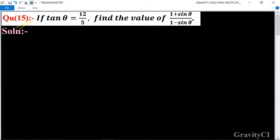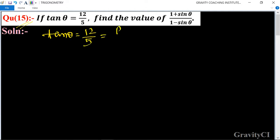Trigonometry question number 15: if tan θ is equal to 12 upon 5, find the value of 1 plus sin θ upon 1 minus sin θ. Given that tan θ is equal to 12 upon 5, and the formula of tan θ is equal to P upon B, so let P be equal to 12k.